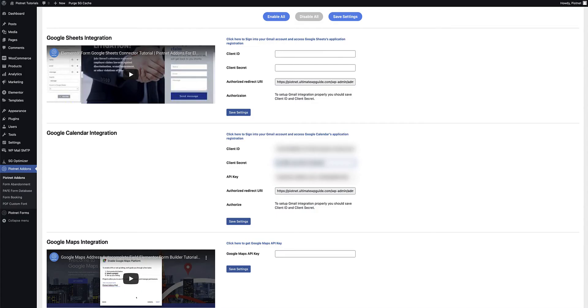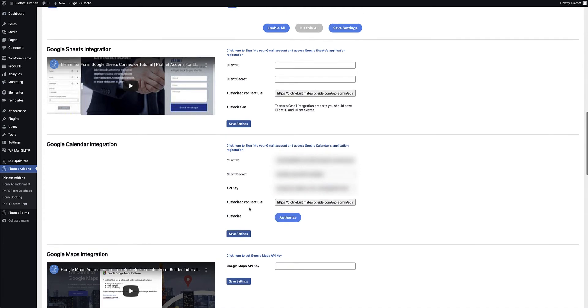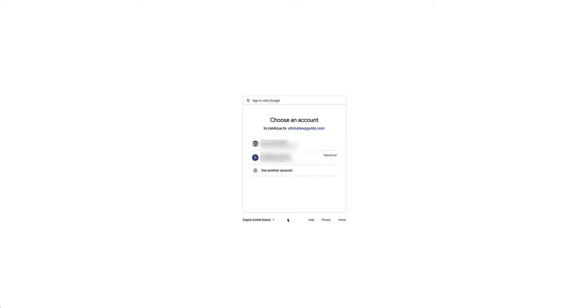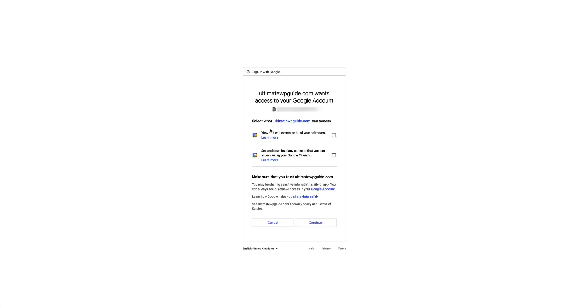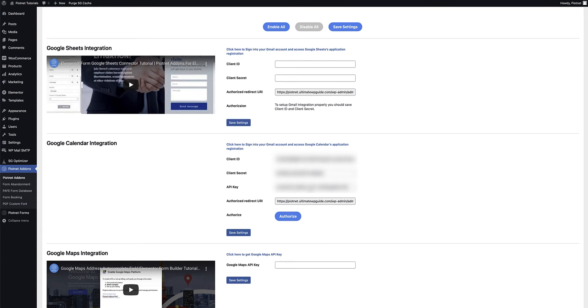With all the required information filled into the settings, I need to save settings and also authorize this website for use of the Google Calendar API. Once I've saved the settings, there's now an option to authorize the API information. I'll click authorize, which takes me to my Google sign-in page. After signing in and entering my password, it brings up a message saying this Google app hasn't been verified. I click on Advanced, go to the link at the bottom, and proceed — it currently says unsafe but that's just because the credentials haven't been verified yet. I'll click the link, specify what type of access I want to provide for the integration, select both options, click continue, and the site should now be authorized with the Google Calendar API.